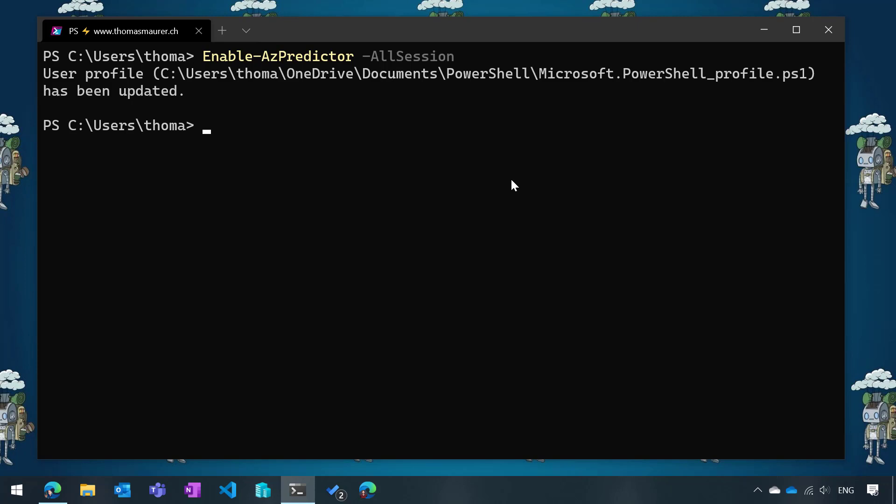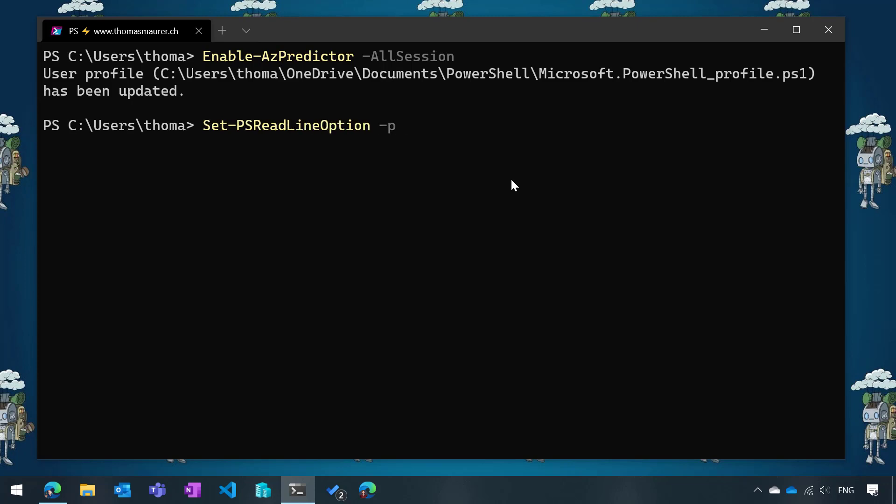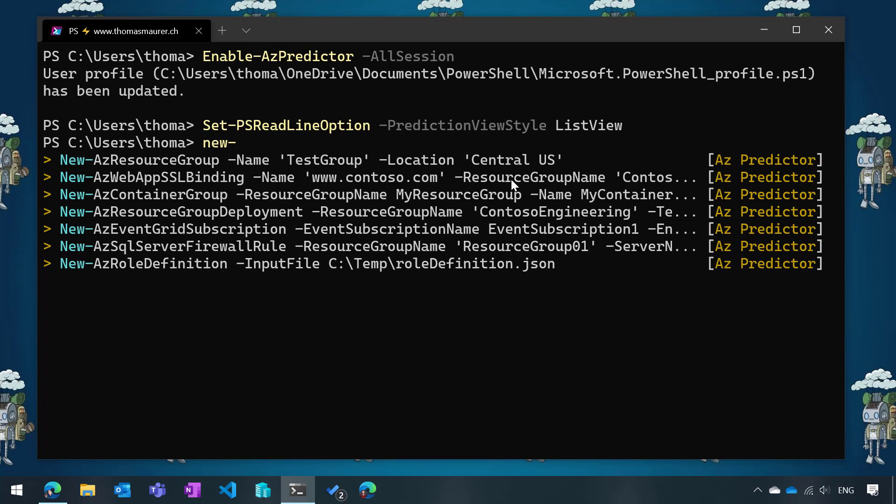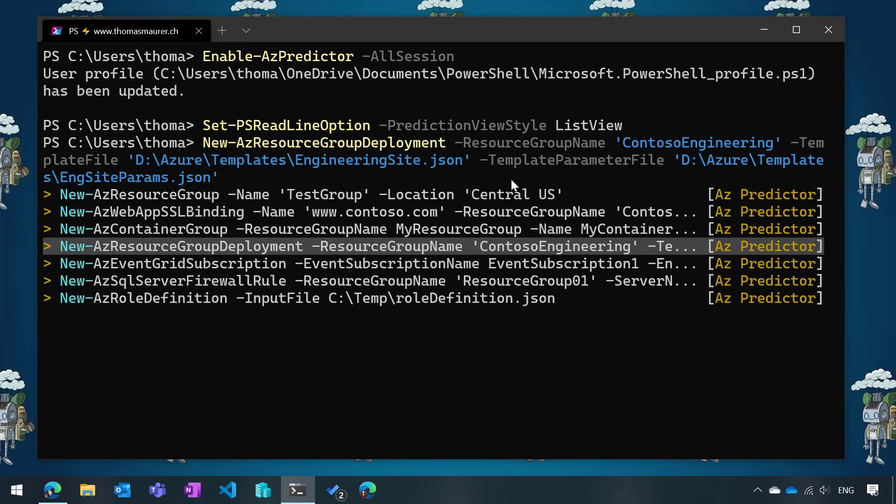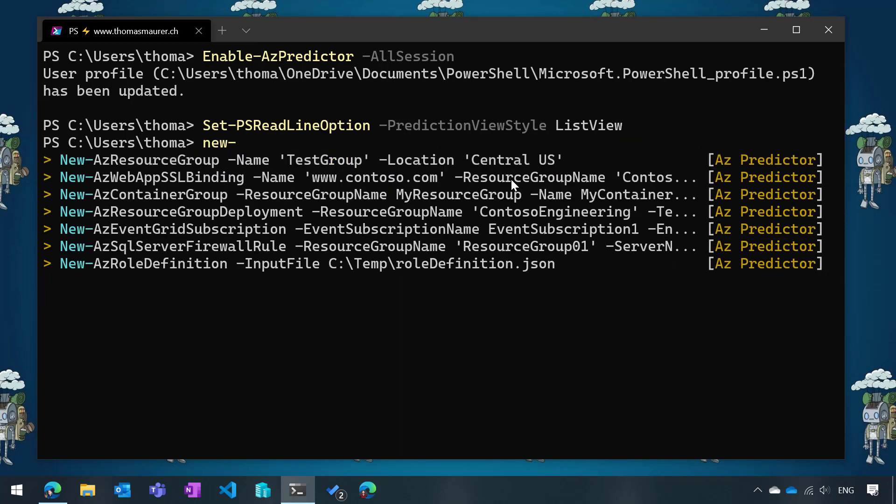The other thing I can set up is the list view, which I like more because it gives me much more options. I can say Set-PSReadLineOption, prediction view style, list view. Now if I do a command like new, you can see a lot of different commands listed here. I can now go through these different commands by just using the arrow keys. On the right side, you can see this is a recommendation based on AZ predictor.